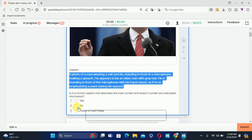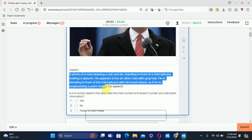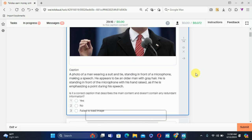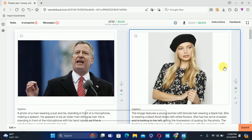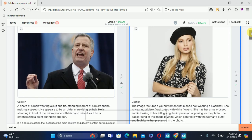First of all, we need to read the caption: 'a man wearing a suit and tie, standing in front of a microphone and making a speech; he appeared to be an older man.' He is standing in front of the microphone, so everything is correct about this image. Therefore we will select the first option — yes, everything is correct. Scroll down.